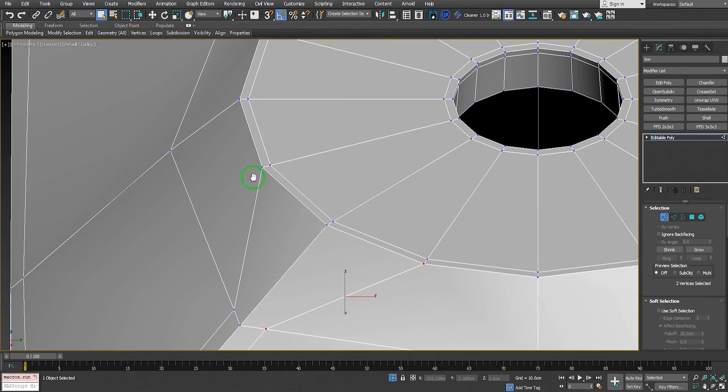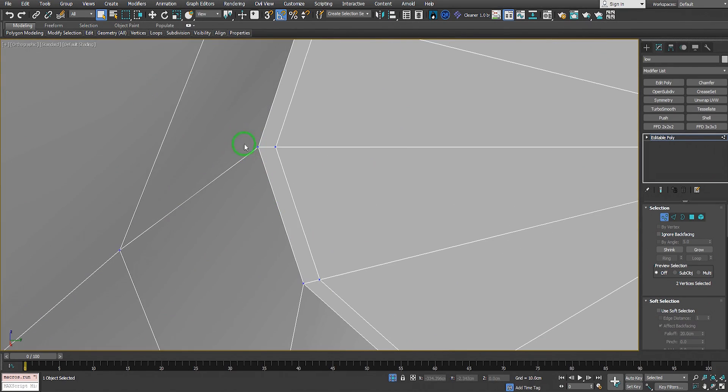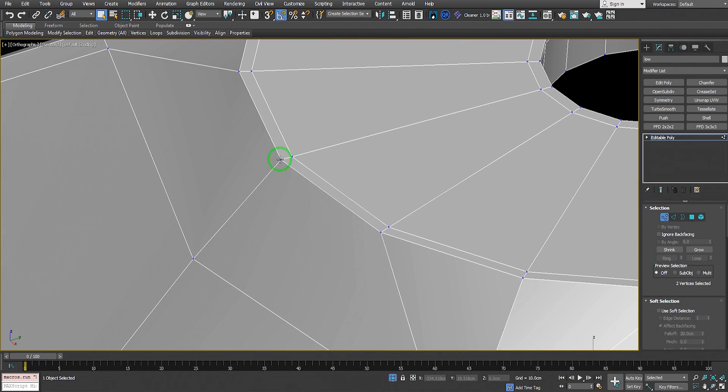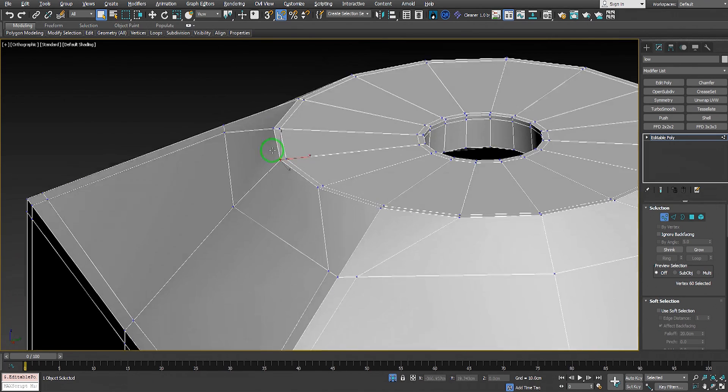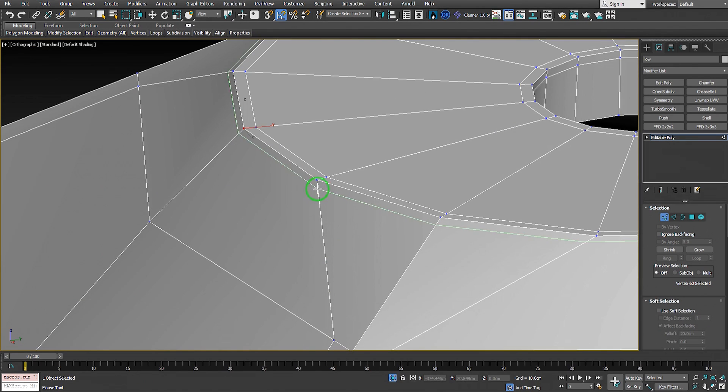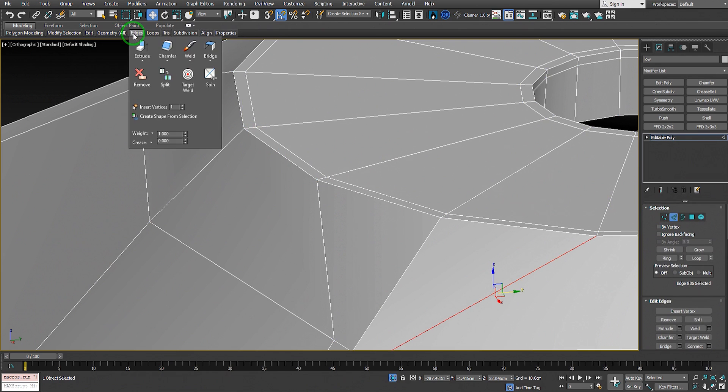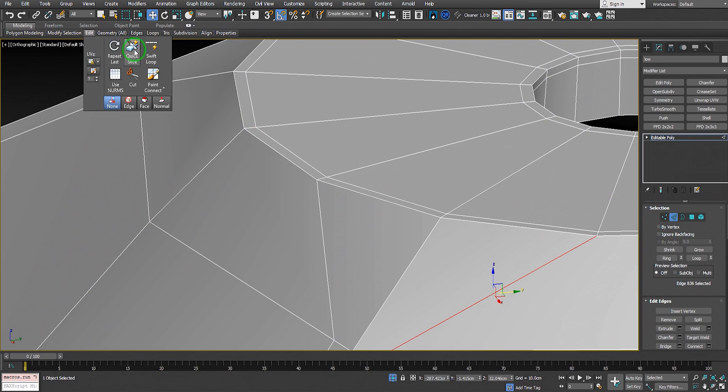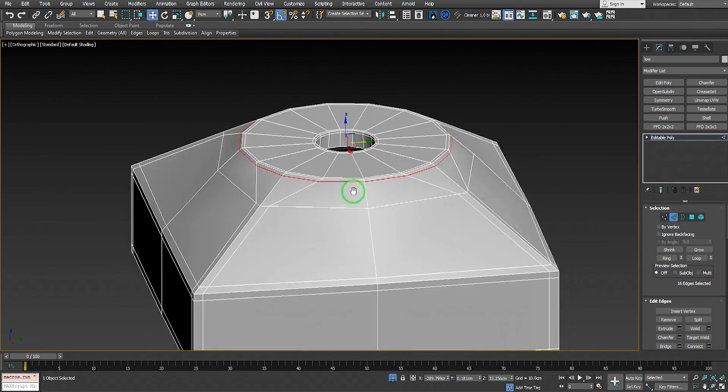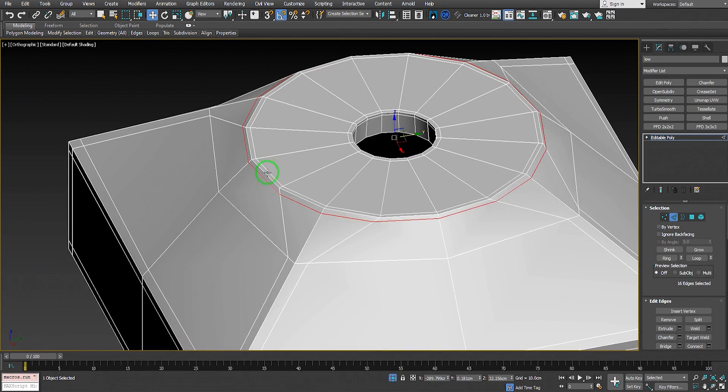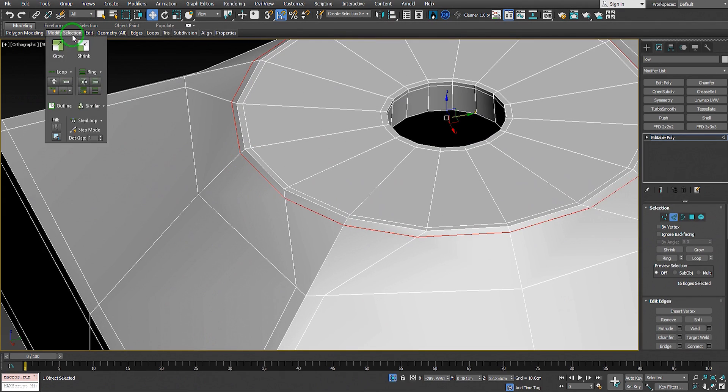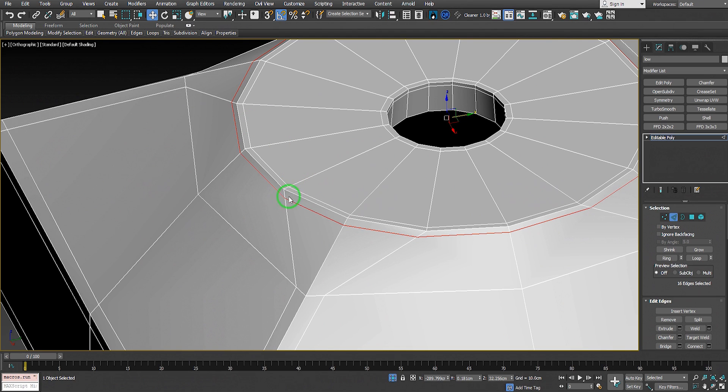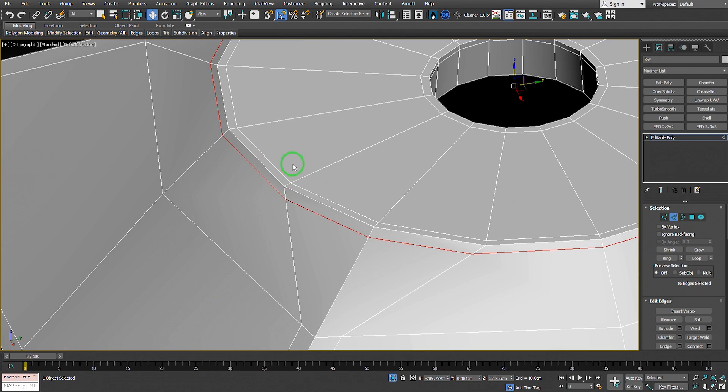I think we need to insert another support edge loop through here. I'll just go to edges, Edit Swift Loop, and insert the edge right here. I have the shortcut for Swift Loop set to X on my keyboard - it's simply faster to select the tool this way.